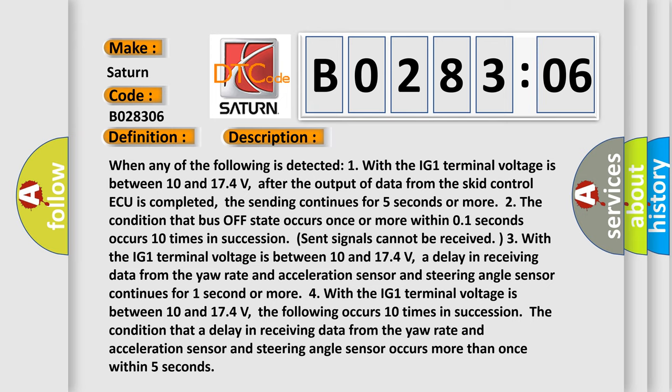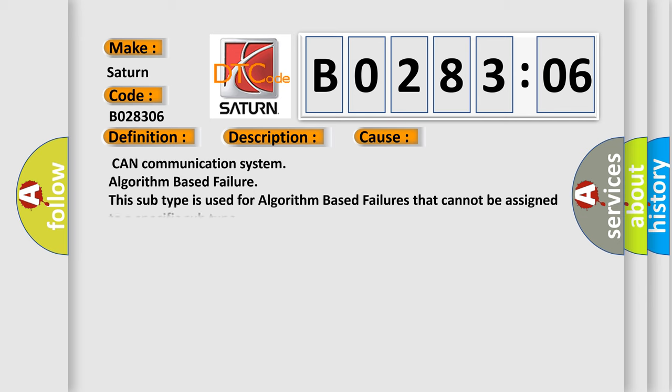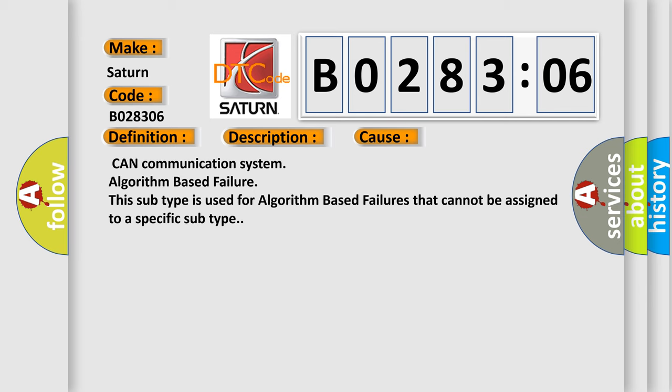This diagnostic error occurs most often in these cases: CAN communication system algorithm based failure. This subtype is used for algorithm based failures that cannot be assigned to a specific subtype.